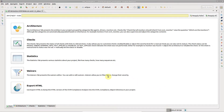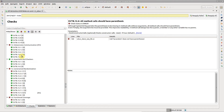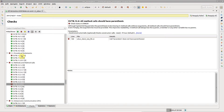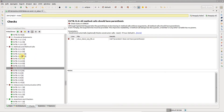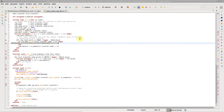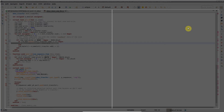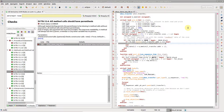In the Verissimo linting report, click the Checks button to browse the checks and failures. Double-click on a failure to go to source. Note that linting failure markers are shown to the left side of the editor. Hover a marker to see more details.